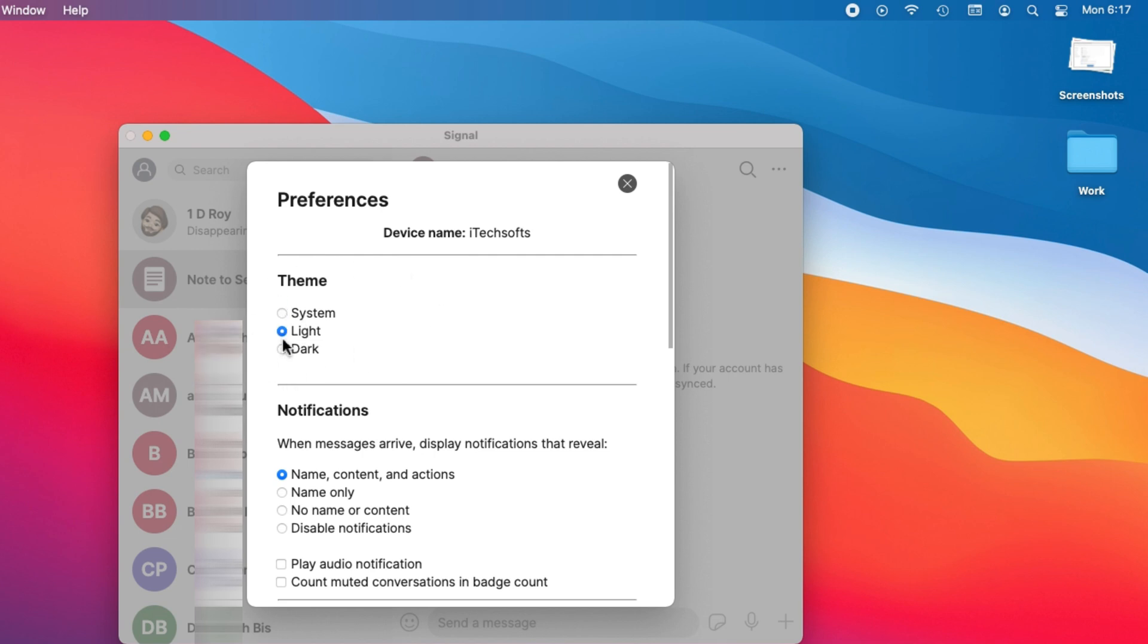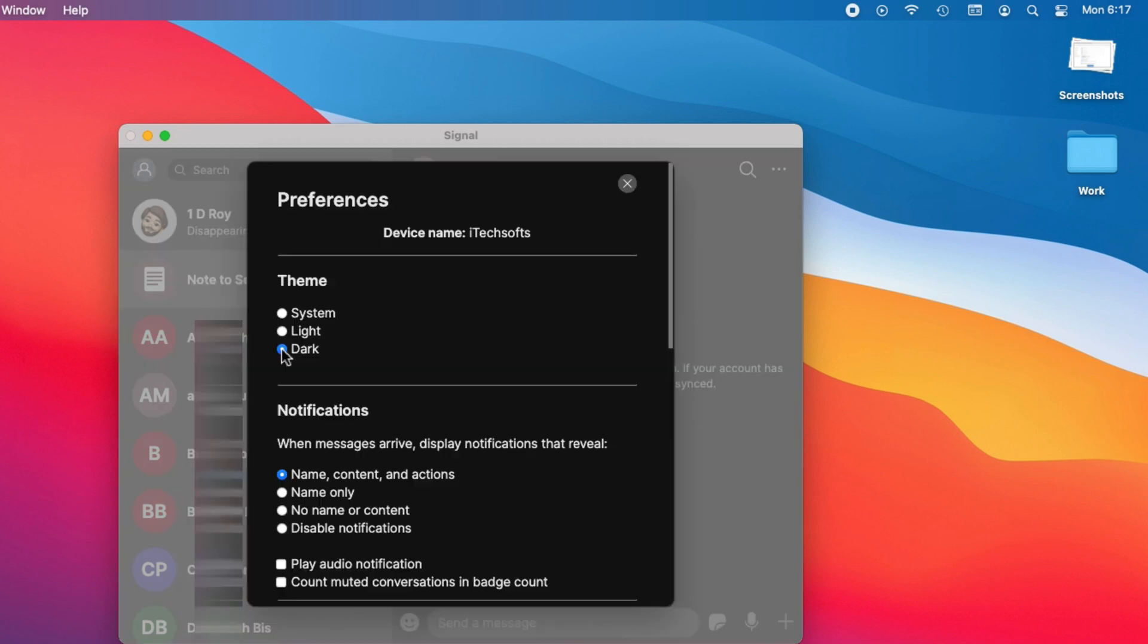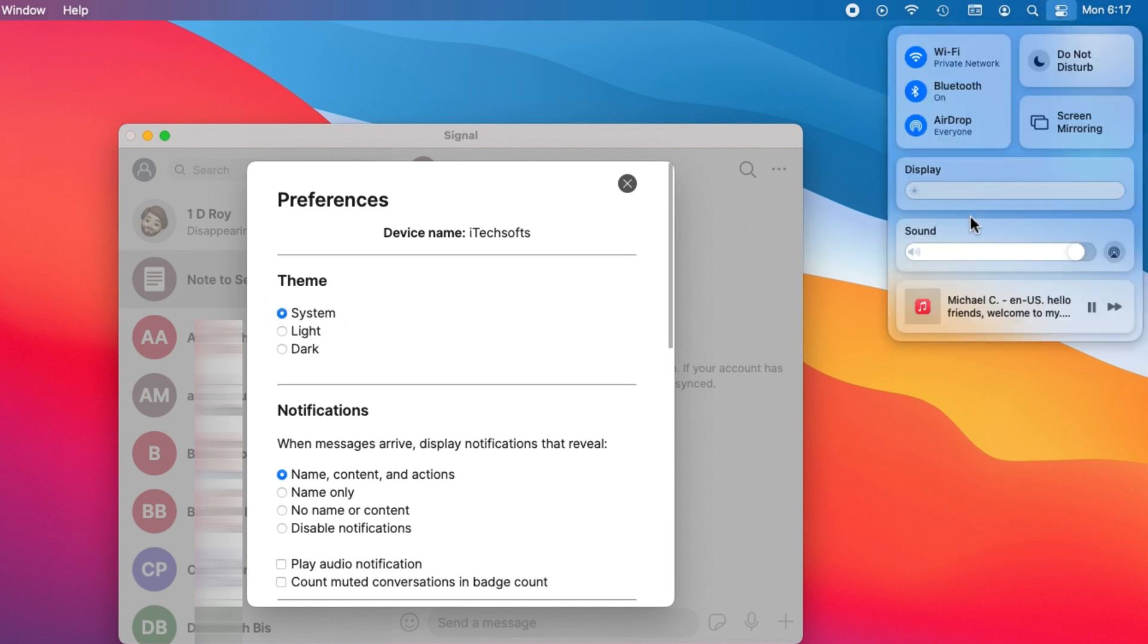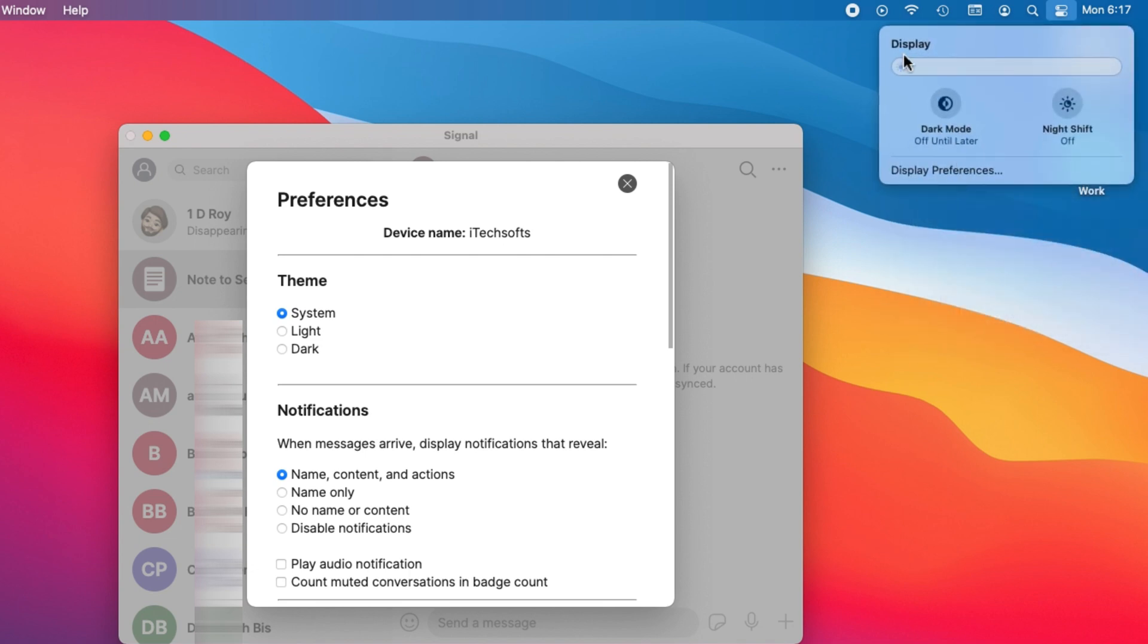To switch to light mode, select the light option. The system option allows users to automatically switch to dark mode when system-wide dark mode turns on automatically or is turned on by users from the top control center on Mac.